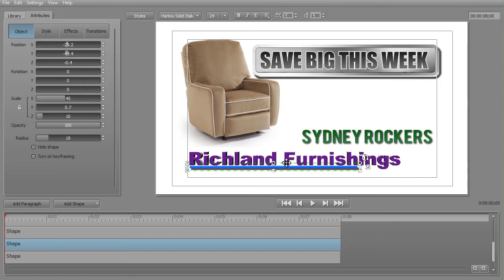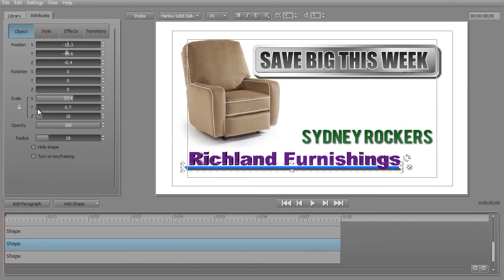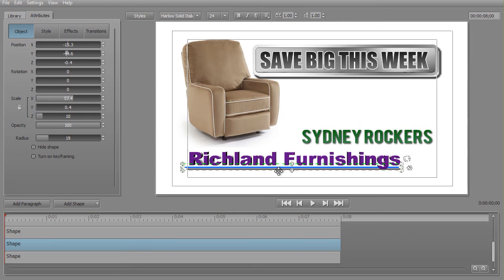I'm going to take this and move it under 'Richland Furnishings.' With the object selected, it's easier to use the controls here — I can rescale and reposition it. I'll take the Y scale to thicken it — that's about right. Then I'll take the X scale and make it a little bit longer, and move it to the right. I want the G to hang in front of it, so I'll make it a little taller yet on the Y scale. There — that's about what I want.